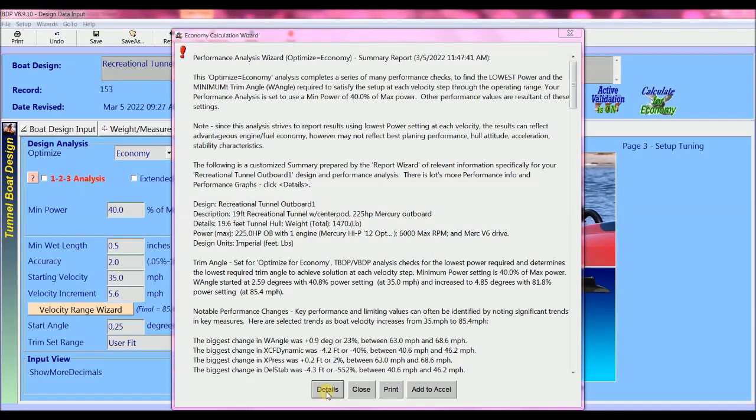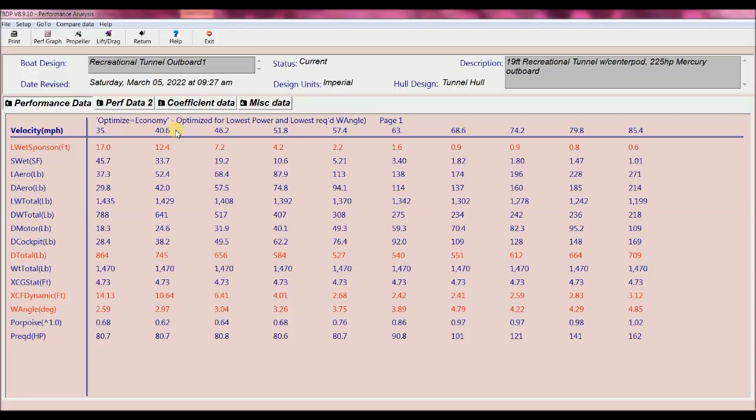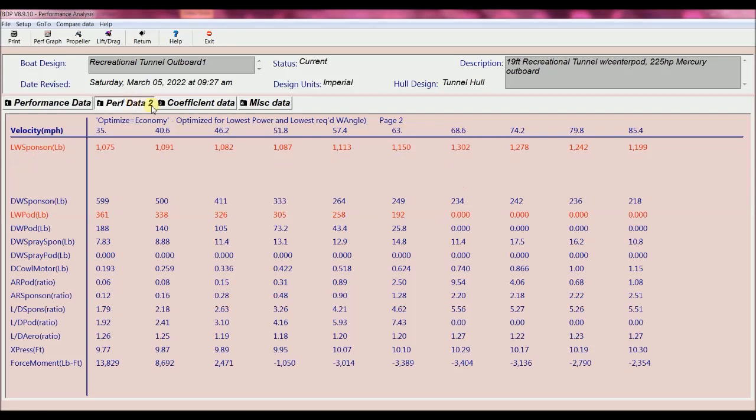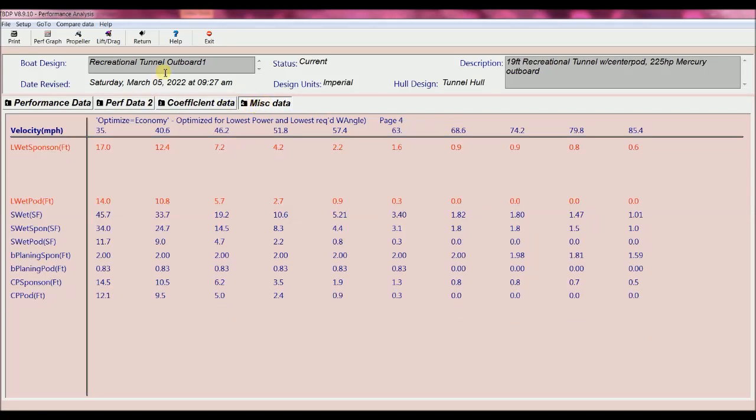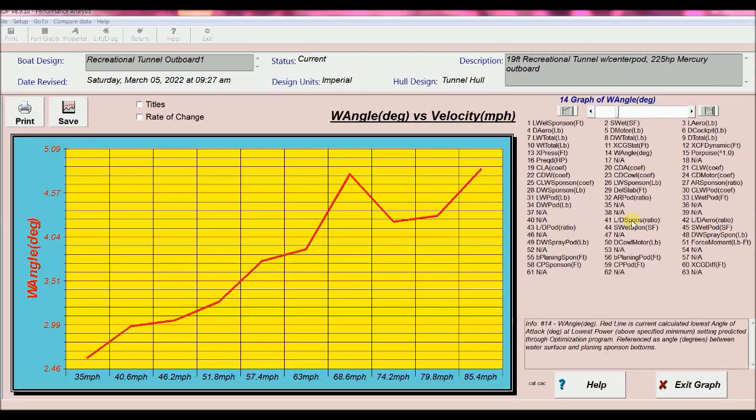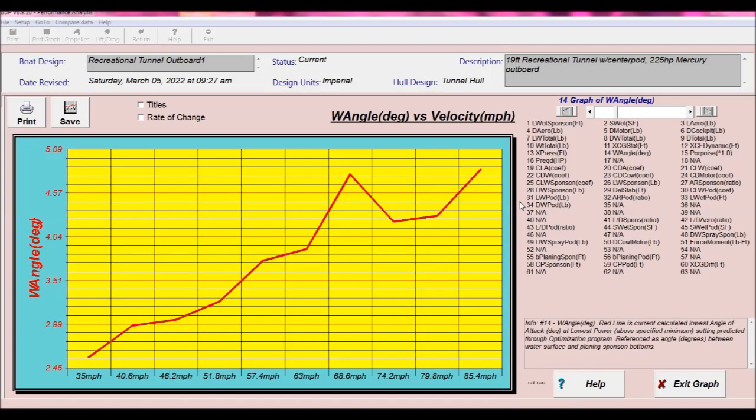I can click details and now I get the full performance output screens that show how the design behaves through its entire velocity range. And I can see it all in graphic format too.